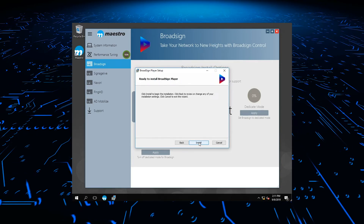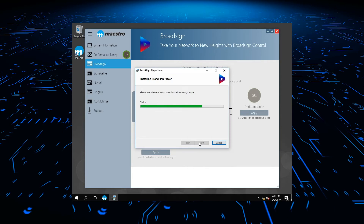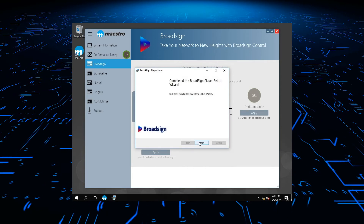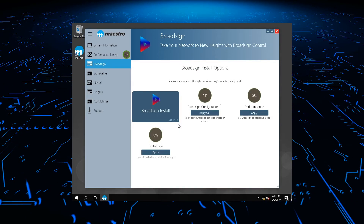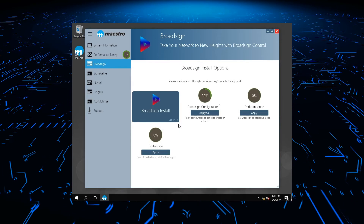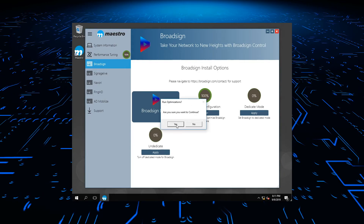Maestro will then take you through the CMS installation and configuration. You are now ready to execute your digital signage content through the CMS application.